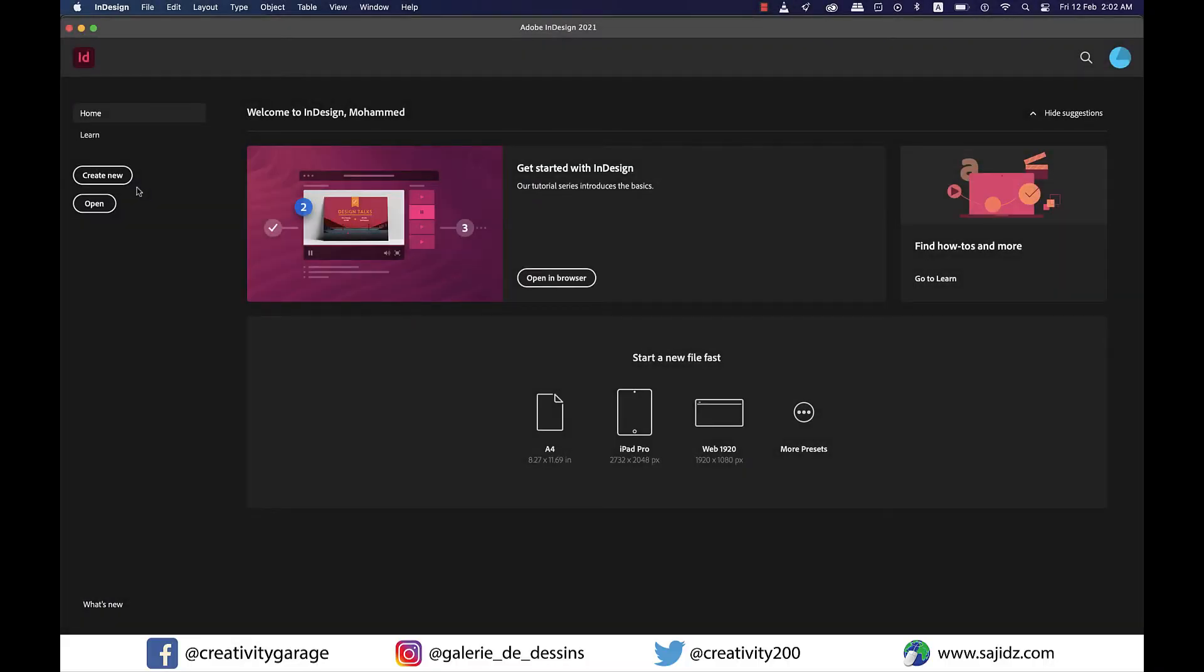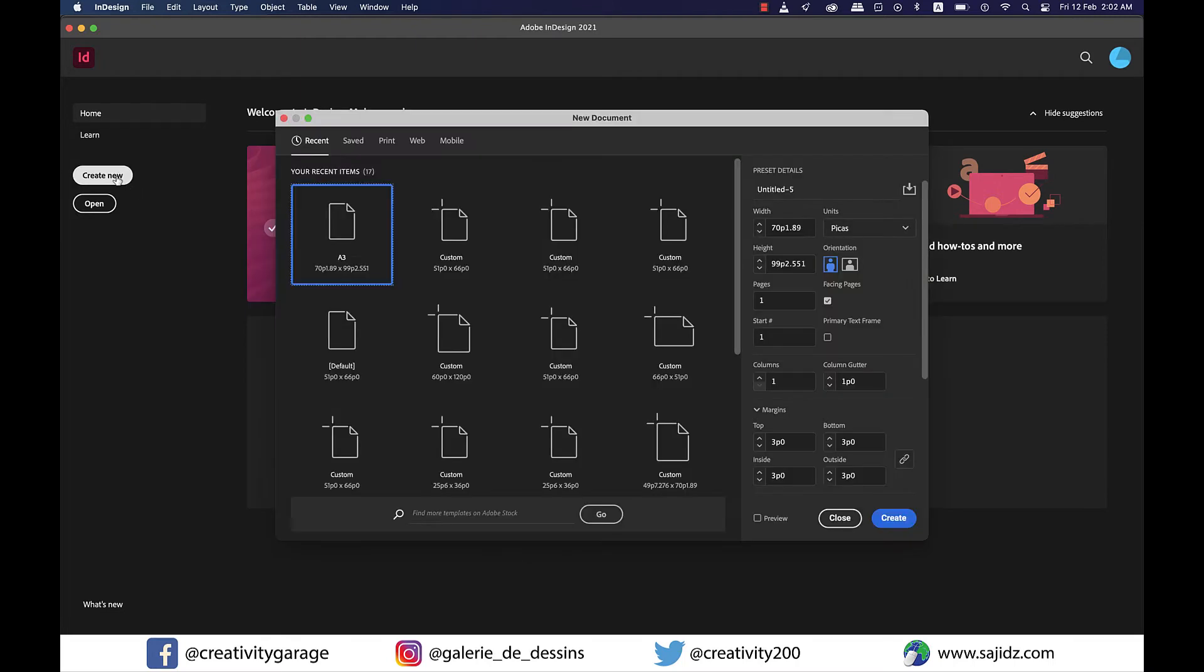Hey guys, today's video is going to be a pretty short one as we'll be learning about Content Aware Fit in Adobe InDesign. So let's get started. Let me create an A3 size document in landscape as I'll fit in a few images so I'll need a bigger space.